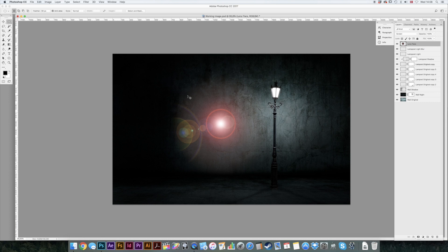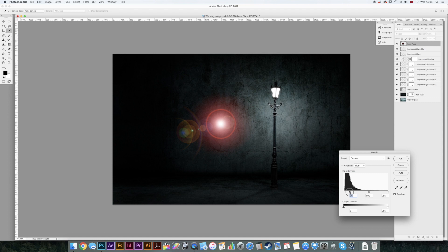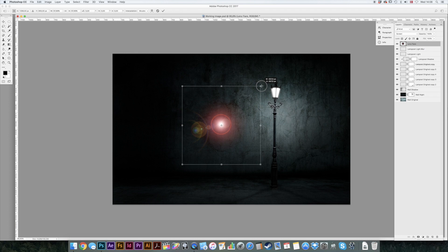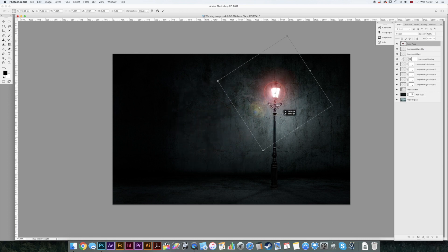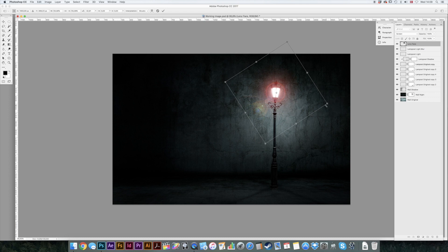But I think we want a little bit more transparency actually, so we'll just go to levels. Command L and just drag the dark slider like that. Okay. Command T to scale and rotate and just move it there. There you go.